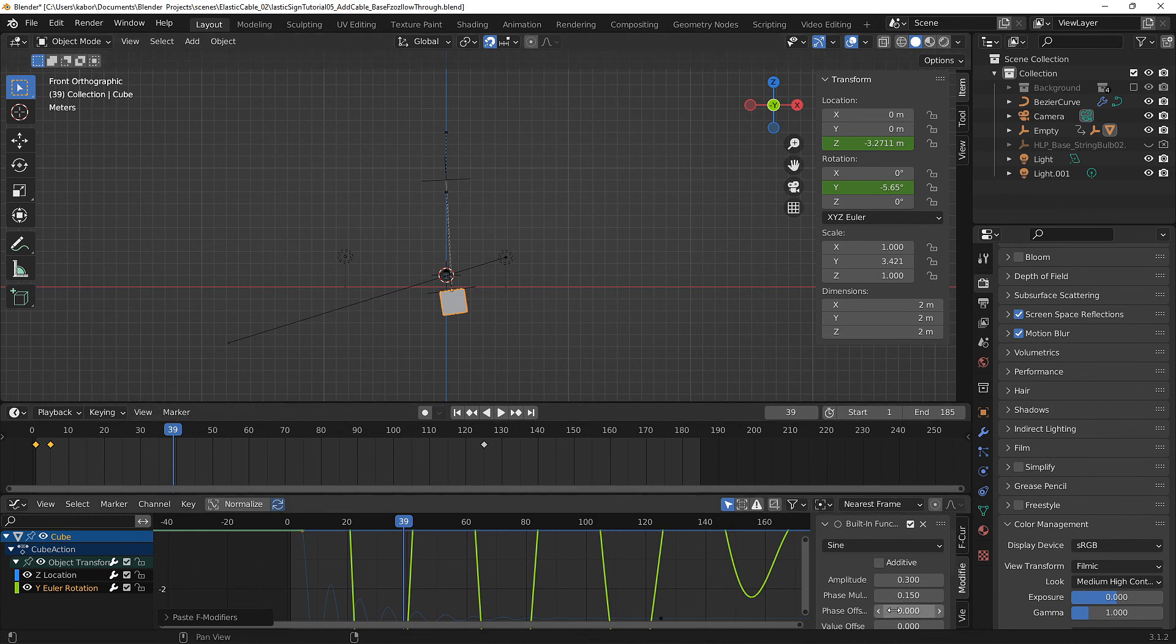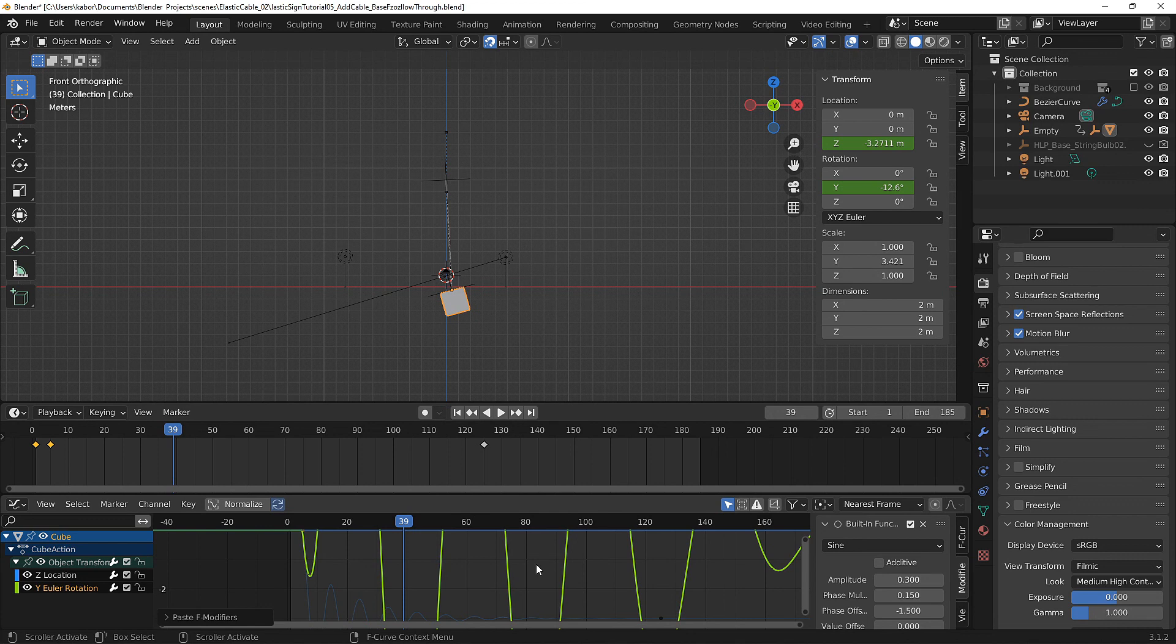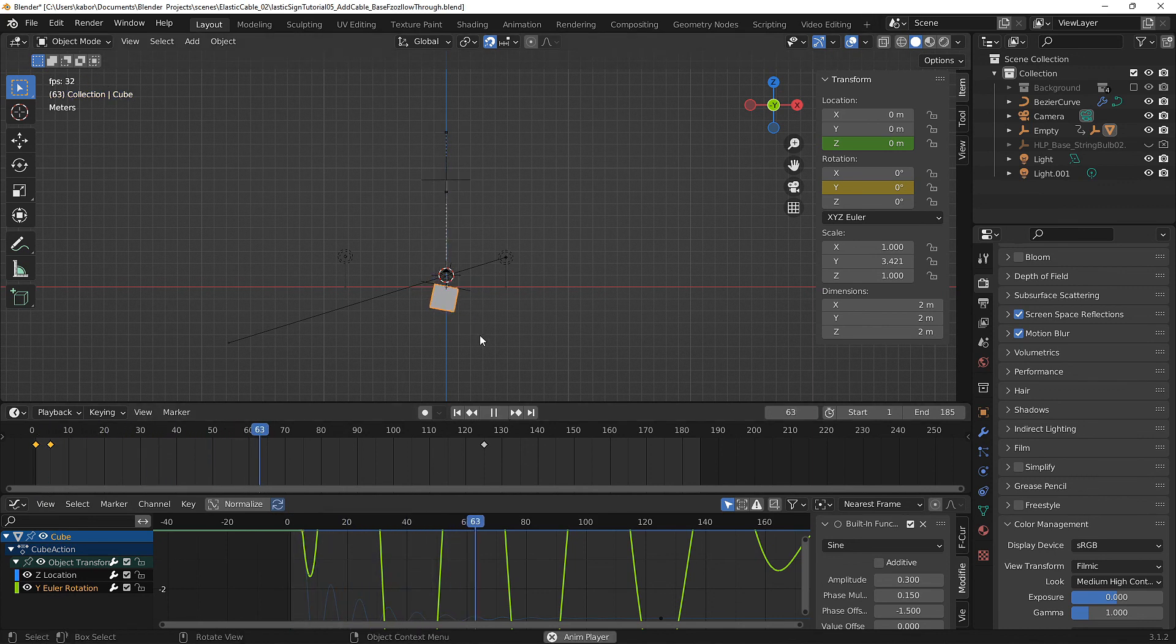We are going to set this to a value of minus 1.5 and this will shift the graph of the rotation for the cube to the right. So now if we play the animation, as you can see the follow-through and overlapping action is much exaggerated.